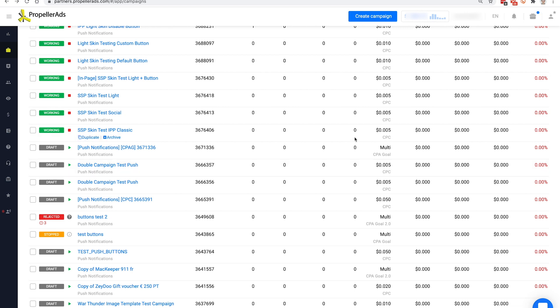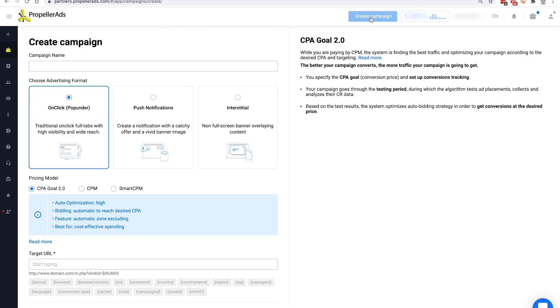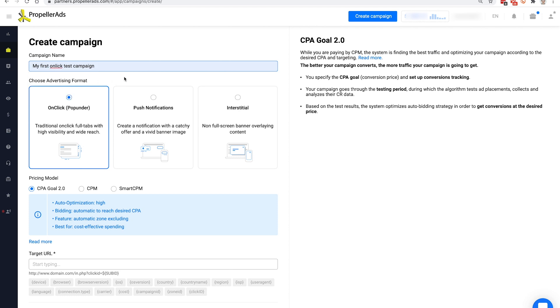When you log in to your advertiser's account, you can see a create campaign button at the top of the window. Click it. Now type the name of your campaign in the campaign name field. Let's type something like my first Unclick test campaign.